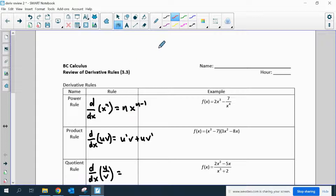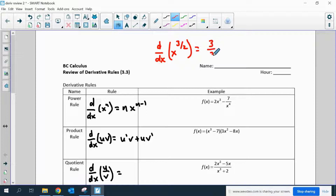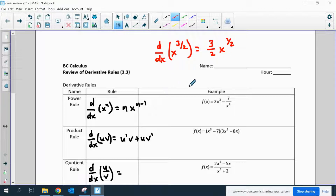For example, if I want to take the derivative of x to the 3 halves, I move this 3 halves to the front and turn it into a multiplication, and I subtract 1 from the 3 halves, and it becomes x to the 1 half.